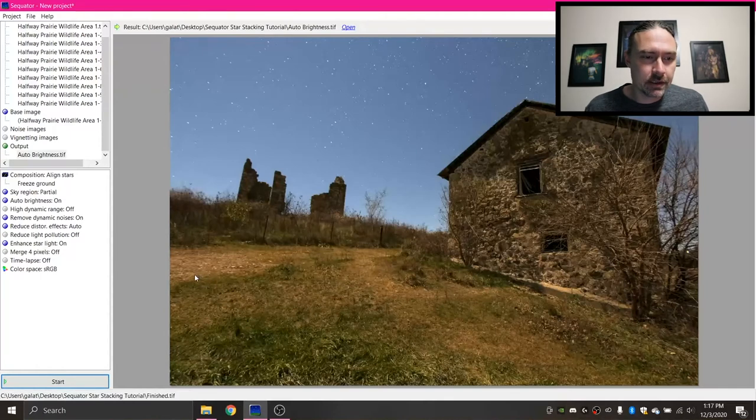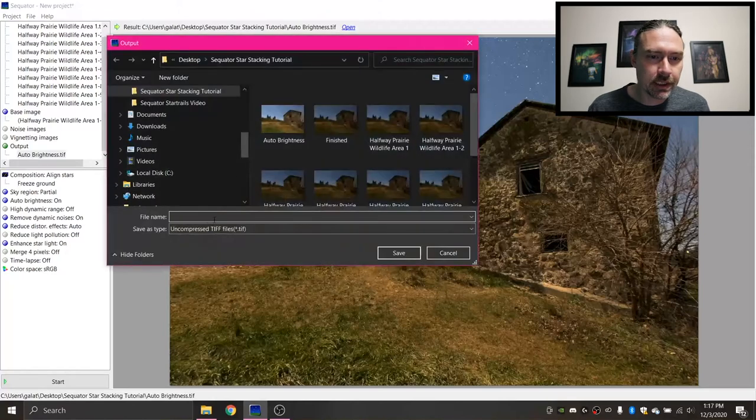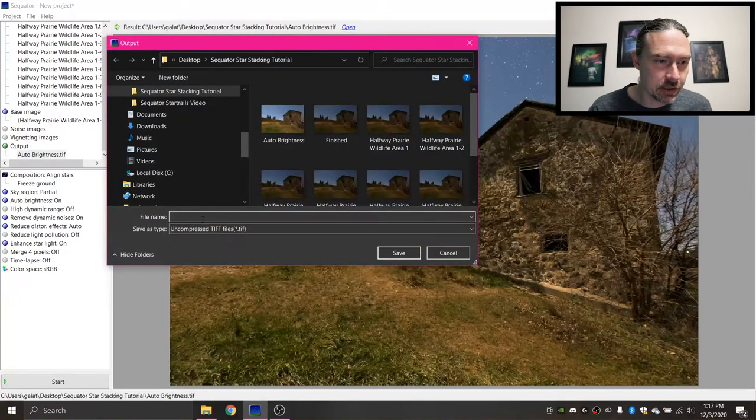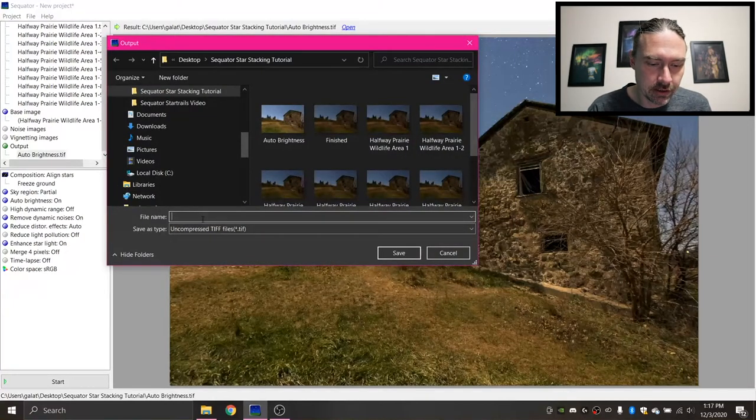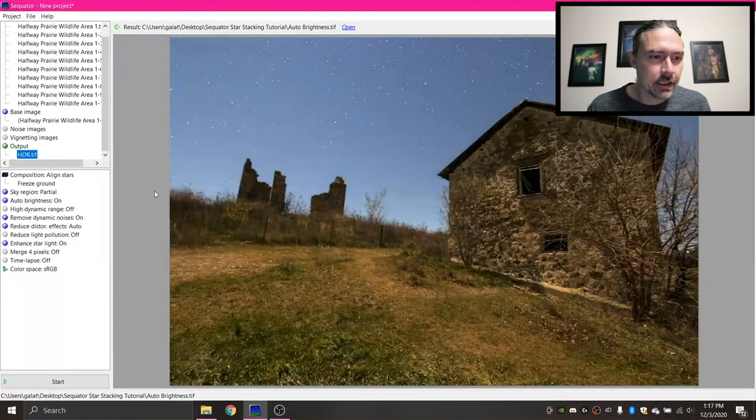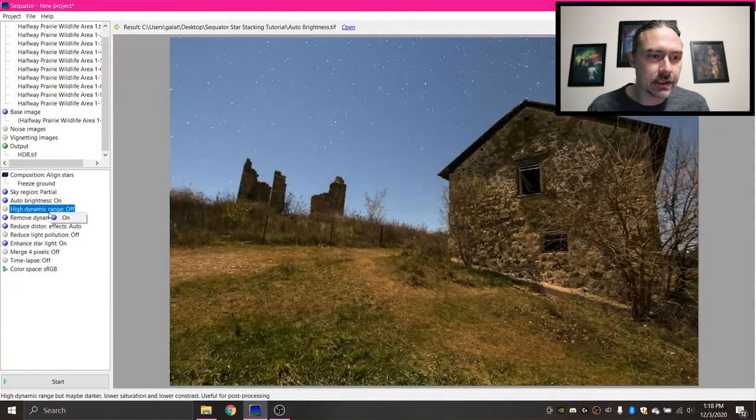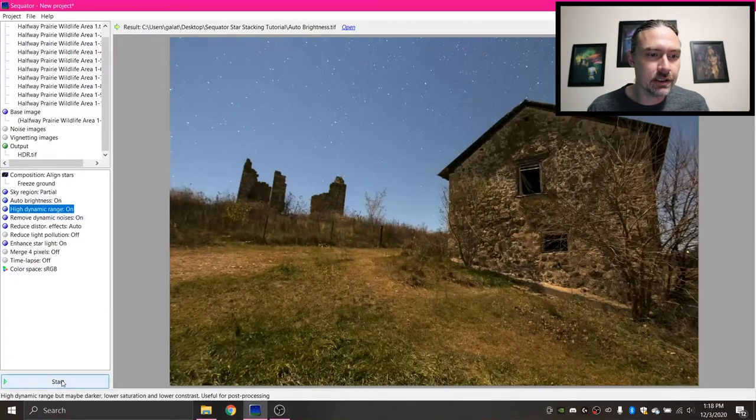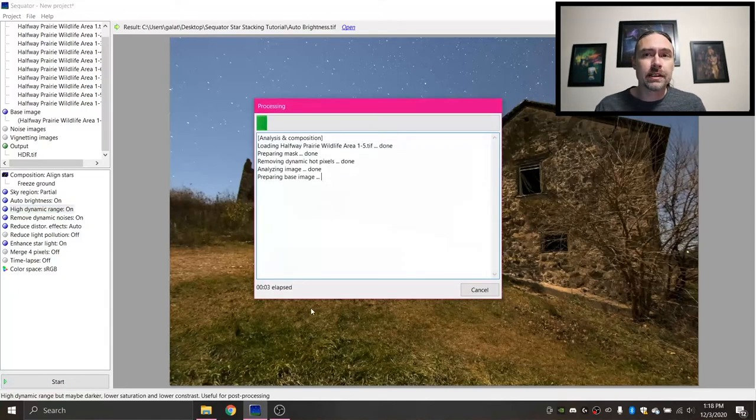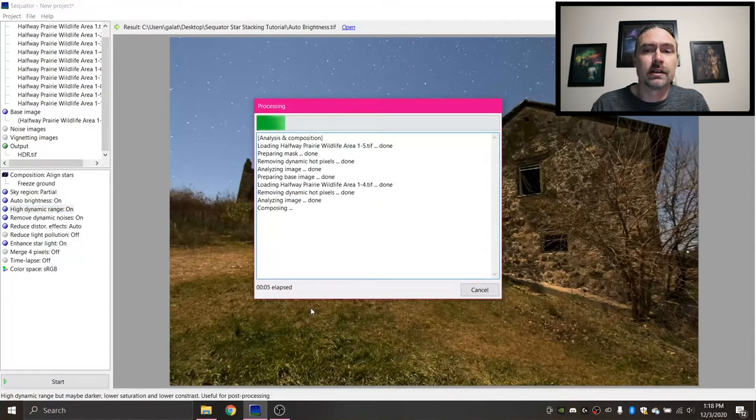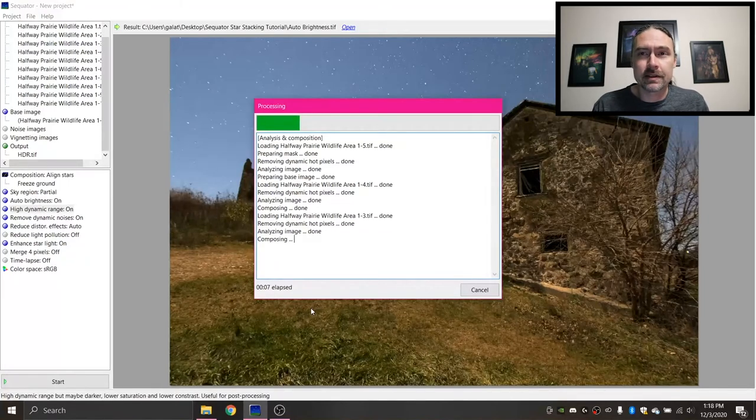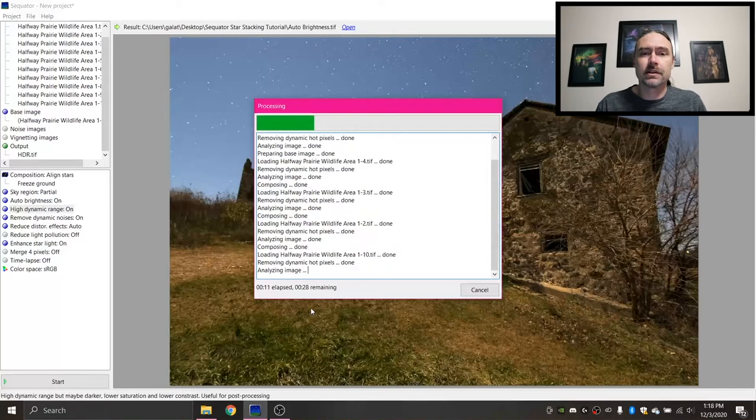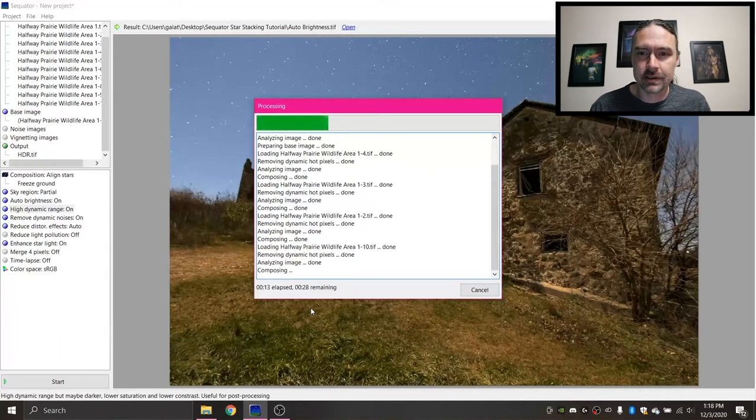But just to display something else, I'm gonna come up here and change the output name and change this to HDR for high dynamic range. And I'm gonna click Save. And then with auto brightness still on, I'm gonna turn on high dynamic range and process this again. This is gonna brighten up my foreground even more. And you know, sometimes I like this effect. Sometimes I don't. Kind of a matter of personal opinion and the specific image.